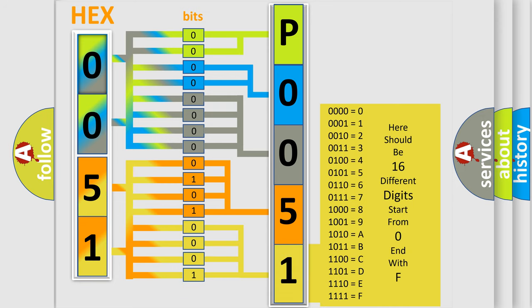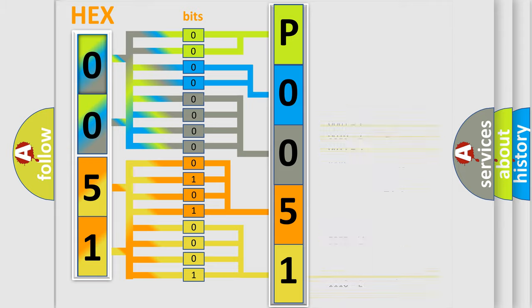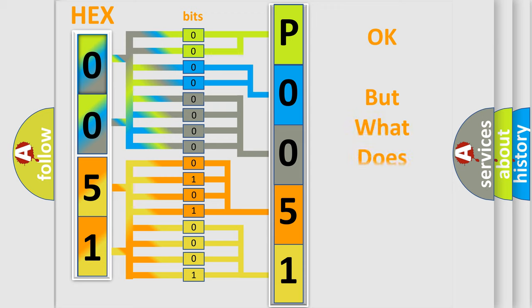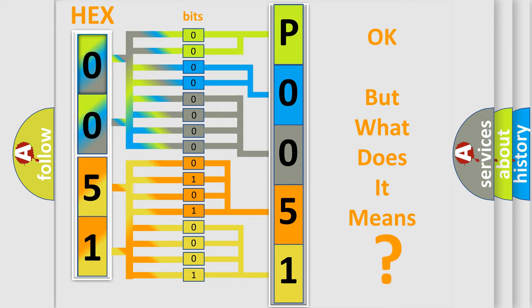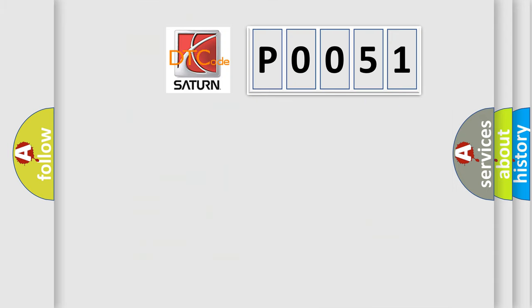We now know in what way the diagnostic tool translates the received information into a more comprehensible format. The number itself does not make sense to us if we cannot assign information about it to what it actually expresses. So, what does the Diagnostic Trouble Code P0051 interpret specifically for Saturn car manufacturers?